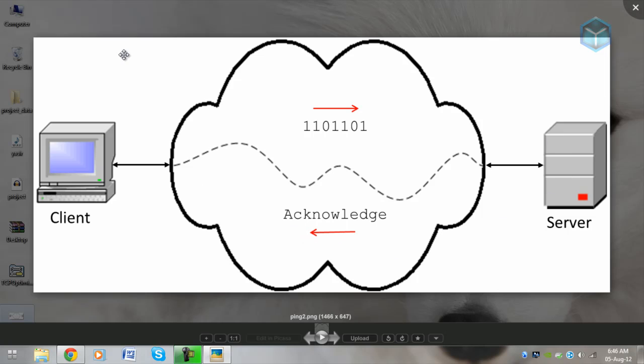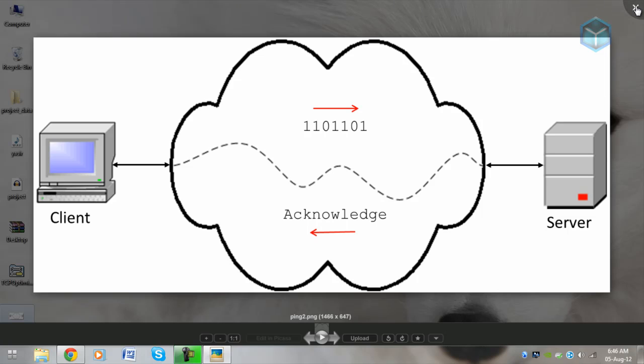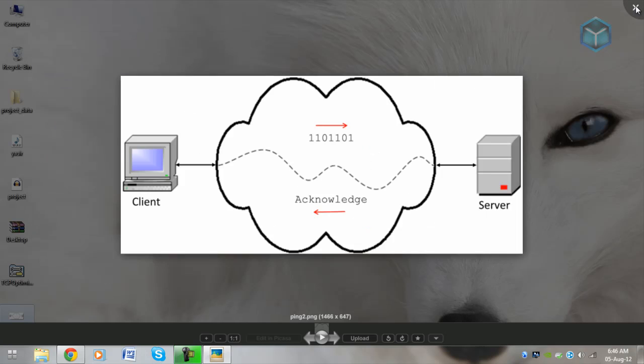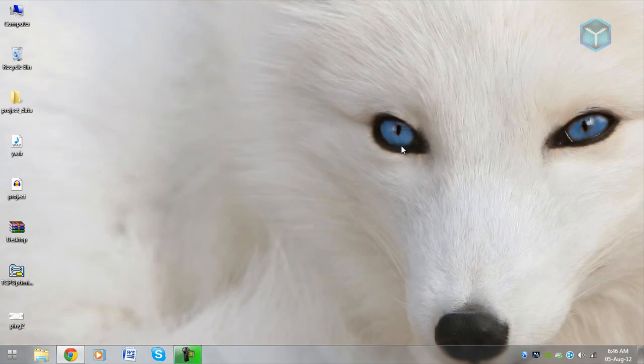It depends how many milliseconds it takes from a client to a server and from a server to get it back to the client. That's the ping of a specific person. Suppose if the server is in London and the client is in London as well, his ping is going to be like 40 to 50ms because he is close to the location.